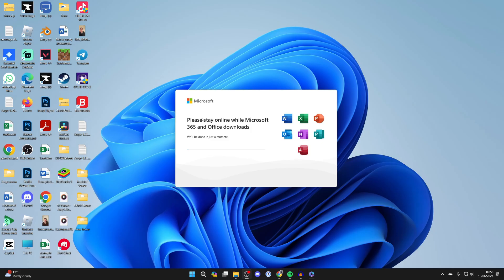Then all you need to do is double click on it and run it. You'll get this pop up here and all you need to do is wait for it to download.